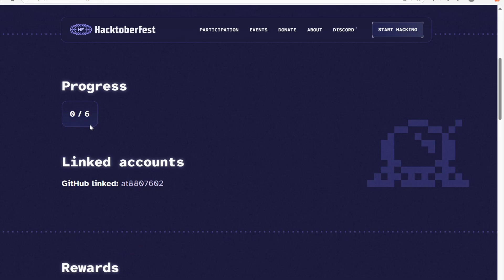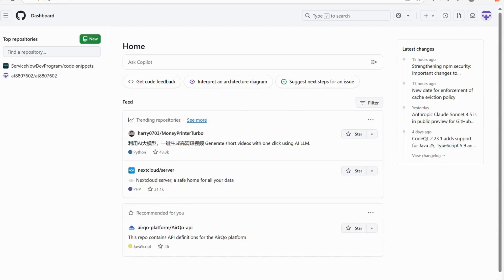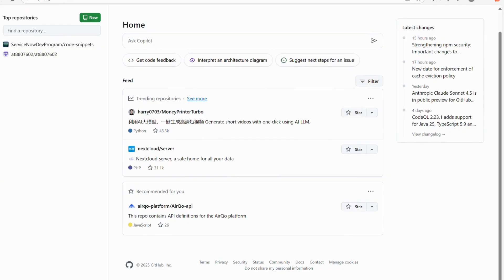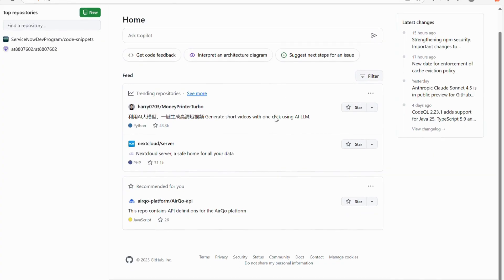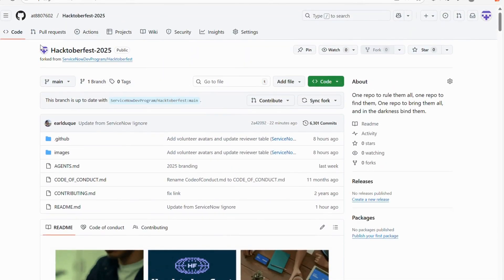I have already registered for Hacktoberfest 2025, and here it shows my progress. As of now I have not made any pull request. This year Hacktoberfest has changed the pull request limit — earlier it was four, now it has increased to six. You will have to make at least six pull requests to complete the challenge. Once you register, it directly links with your GitHub account since you provide your GitHub credentials there.